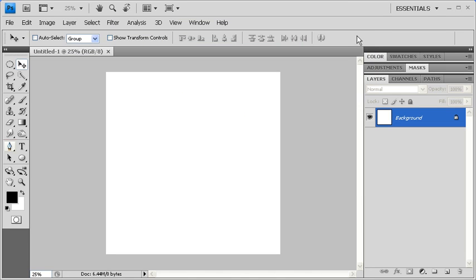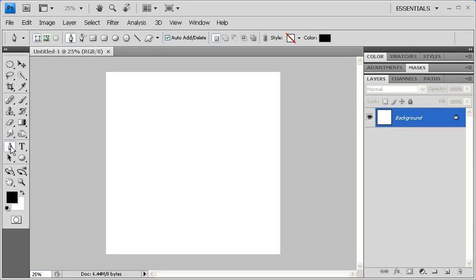In the Tools panel, select the Pen Tool. Then, in the Options bar, click on the Paths icon.